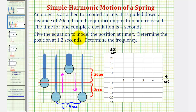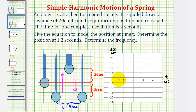We want to find the equation to model the position at time t, determine the position at 1.2 seconds, and determine the frequency. To find the equation, we'll first graph the function and then from the graph determine the equation.